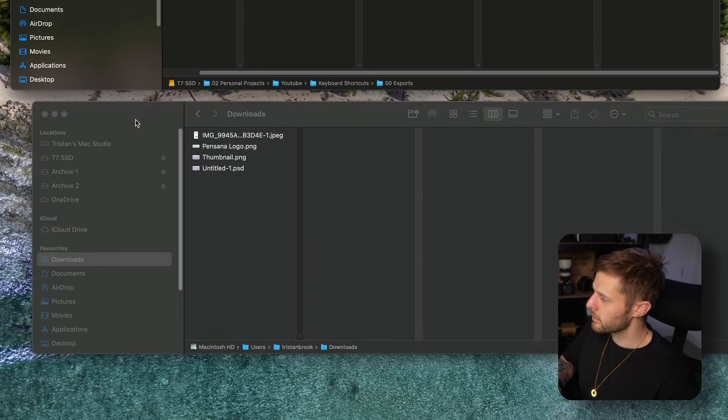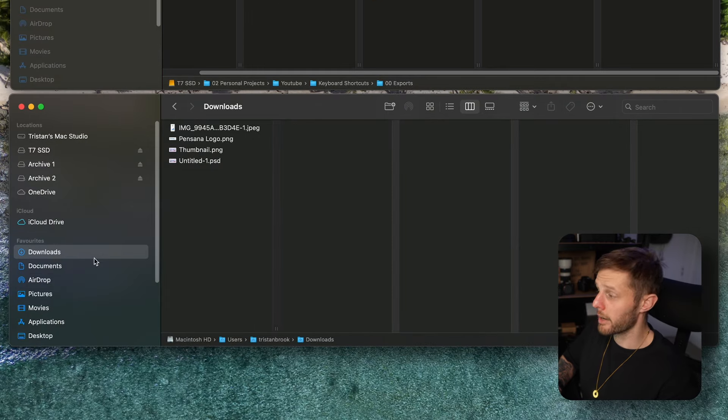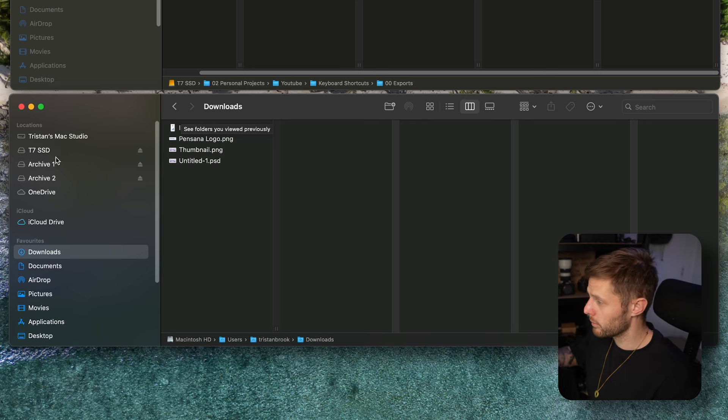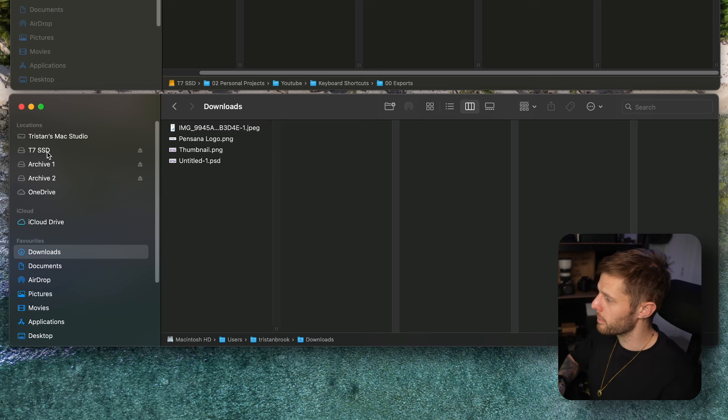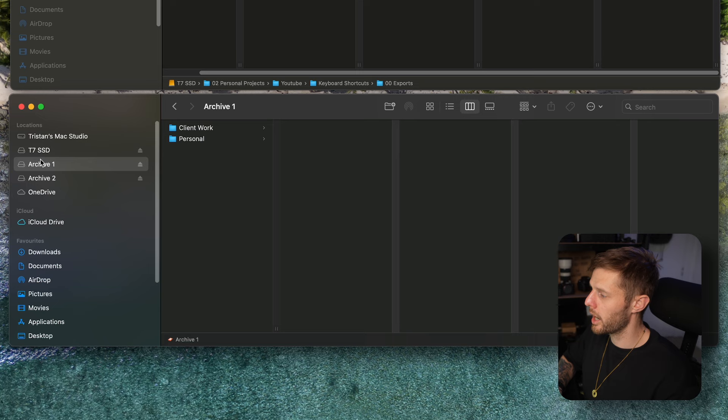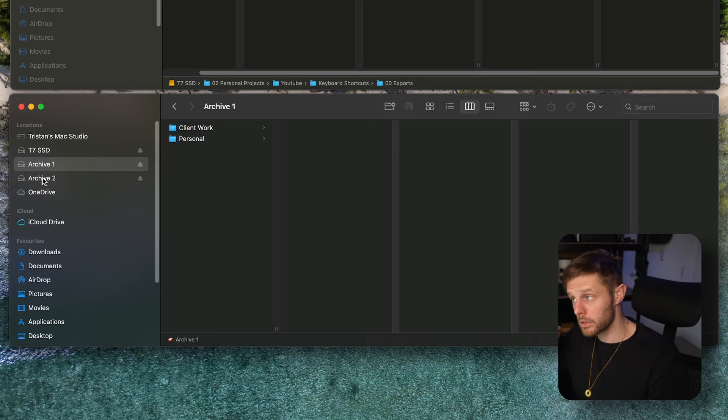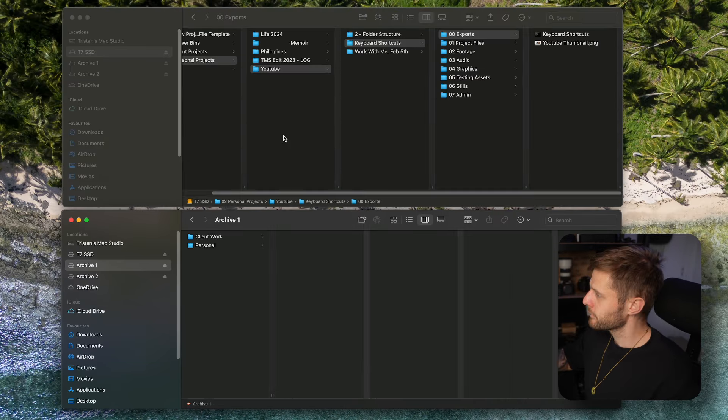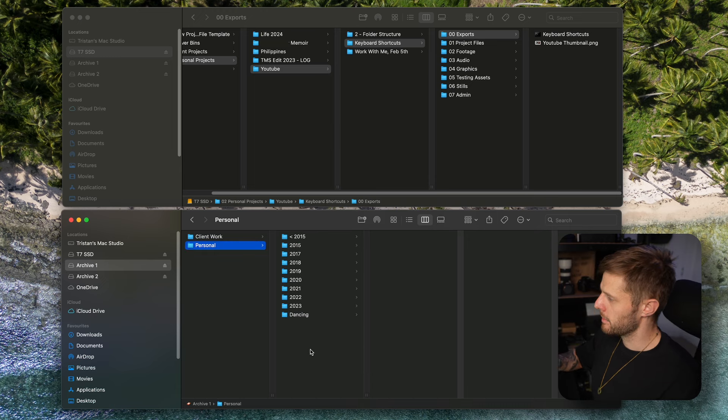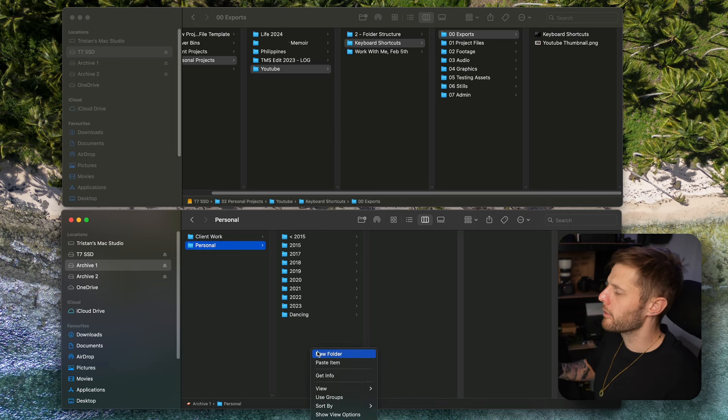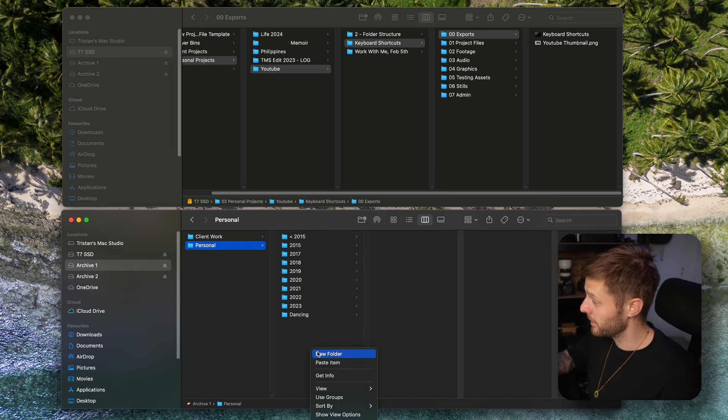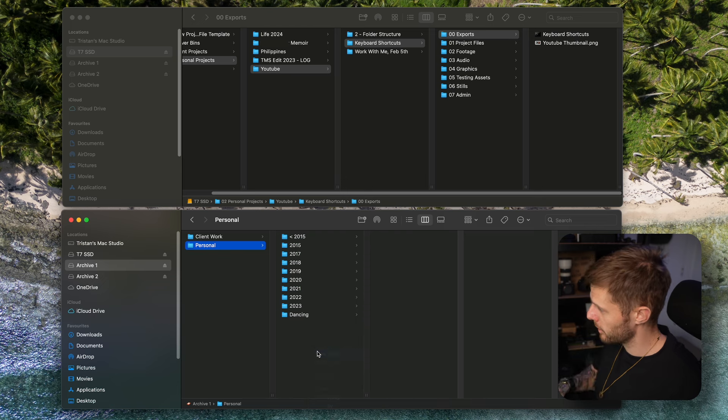I'll come down. This is why I have two finder or file windows open at once. I'll come down, you can see I've got two archive drives. These are clones of each other. So I'll come into here and let's say personal. I don't have a folder for YouTube yet because this is my second ever video, so let's create one now.